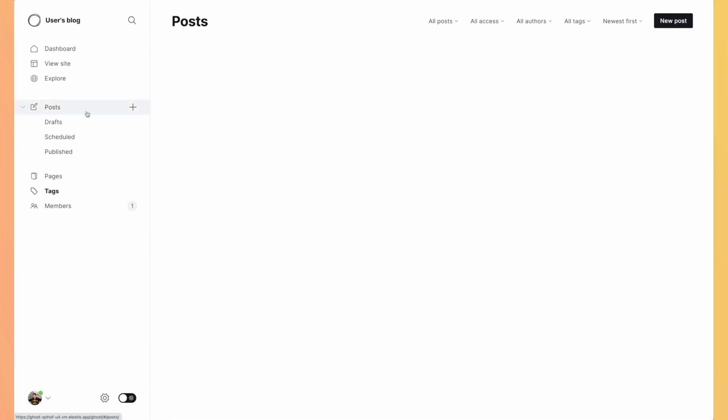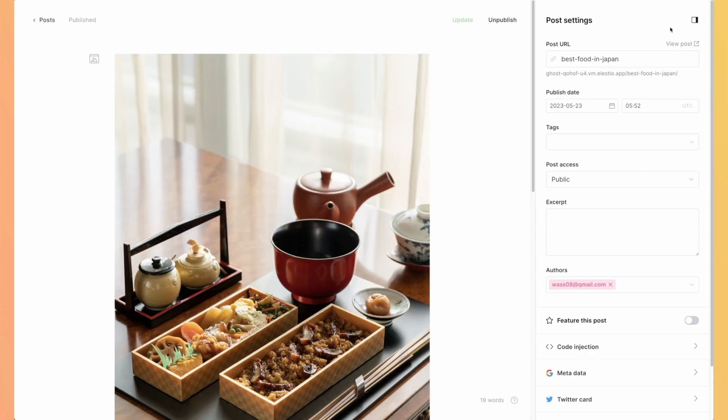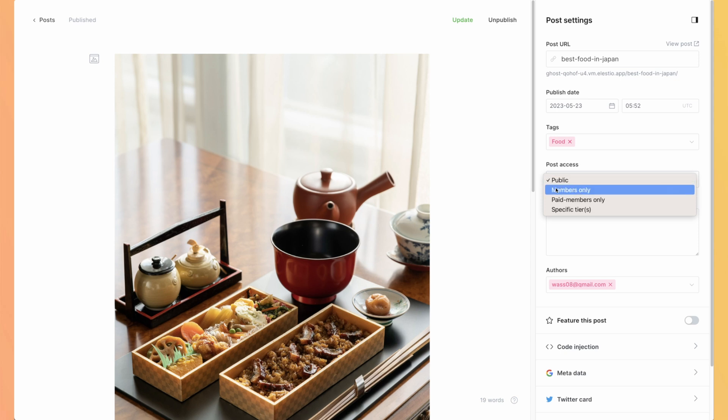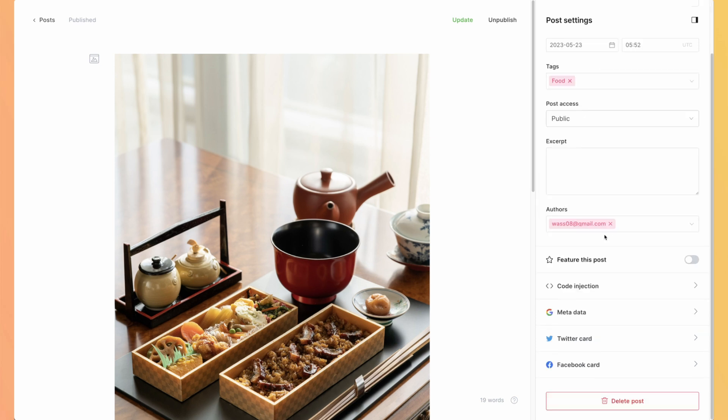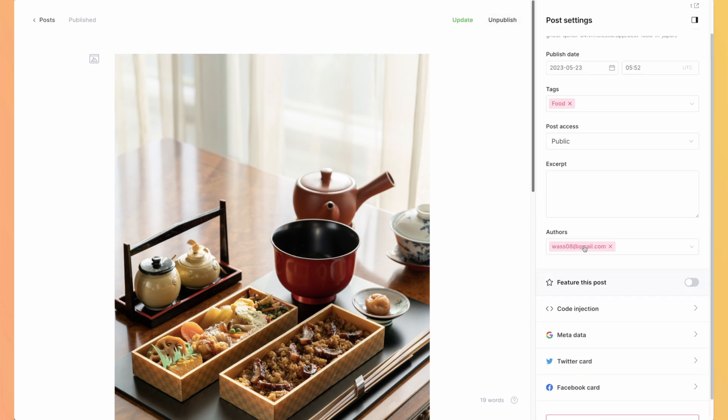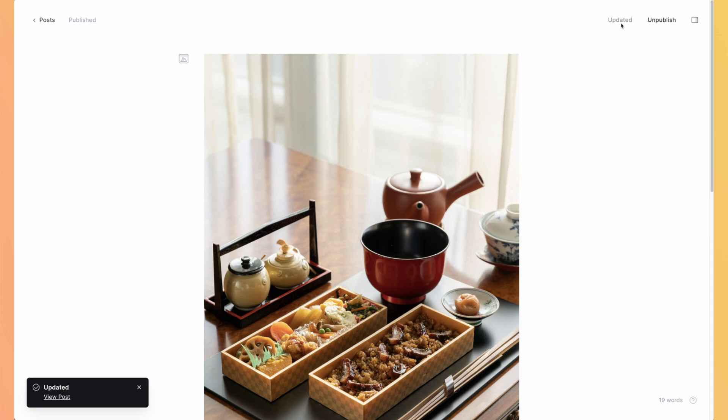And before looking at it, maybe we will need to tag our article. So on the right, you have the post settings. You can rewrite the URL, but by default it takes the title. You can select the published date and you can select your tags. So let's select food. You can see also there is post access. By default it's public, but you can make it members only, paid members only, or only for specific people. You can change the author and you can decide to feature the post. You can add some metadata for social media so it will appear differently based on the image and title you will specify for each social media. Once you are happy with all of it, you can just leave it to automatically save and hit update to update the post.